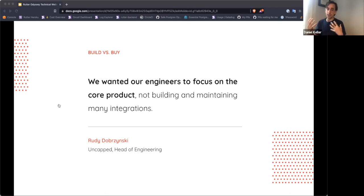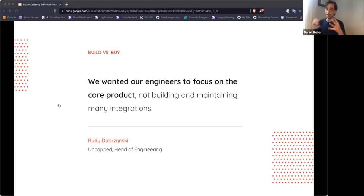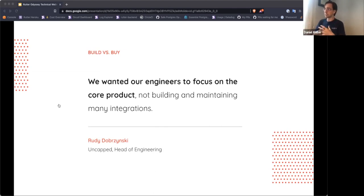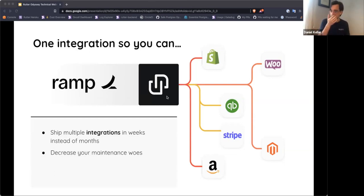When we talk to customers, they're always figuring out how many engineers this takes and how many they want focused on their core product. For most people, the desire is to have their core team focus on delivering value to customers in a way that drives business growth — and maintaining integrations is completely orthogonal to that. The better you build integrations, it might improve product quality, but it won't significantly improve the customer experience in a revenue-driving way. Rudder aims to help people ship multiple integrations in weeks instead of months and decrease maintenance woes.